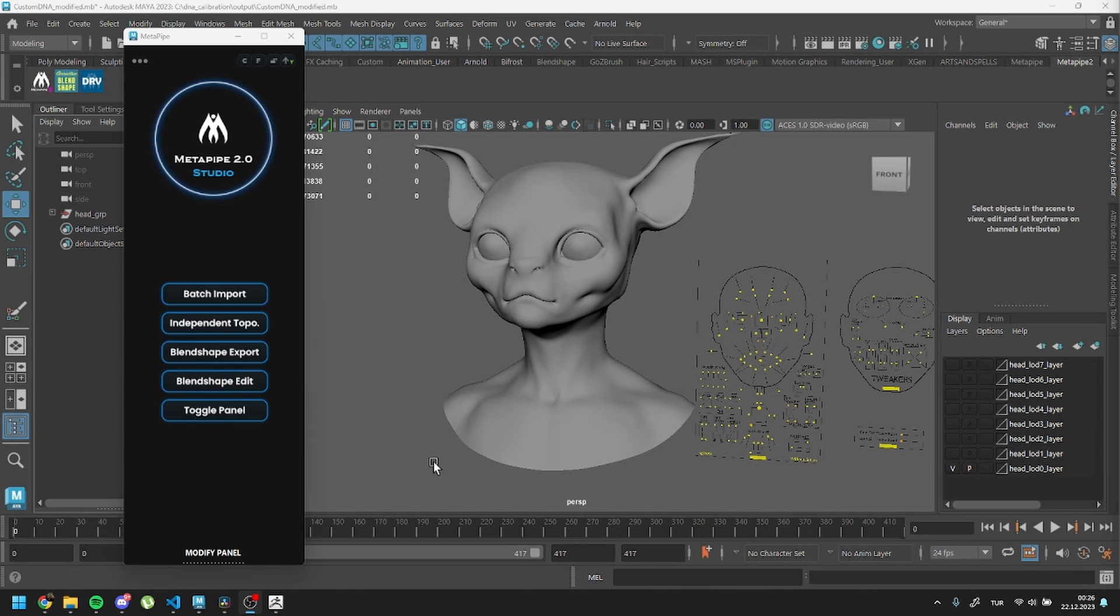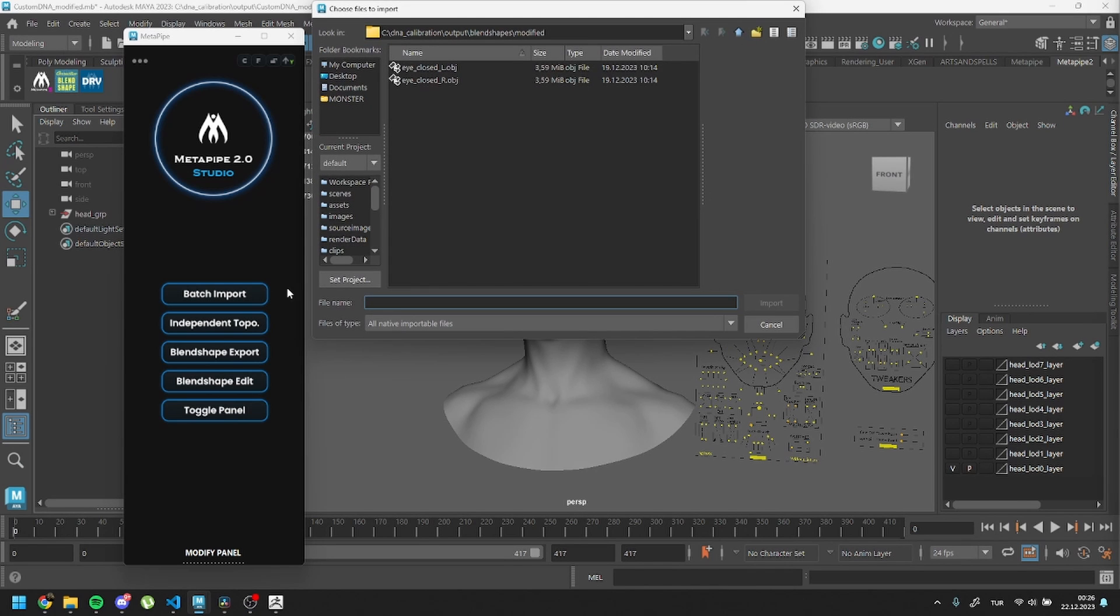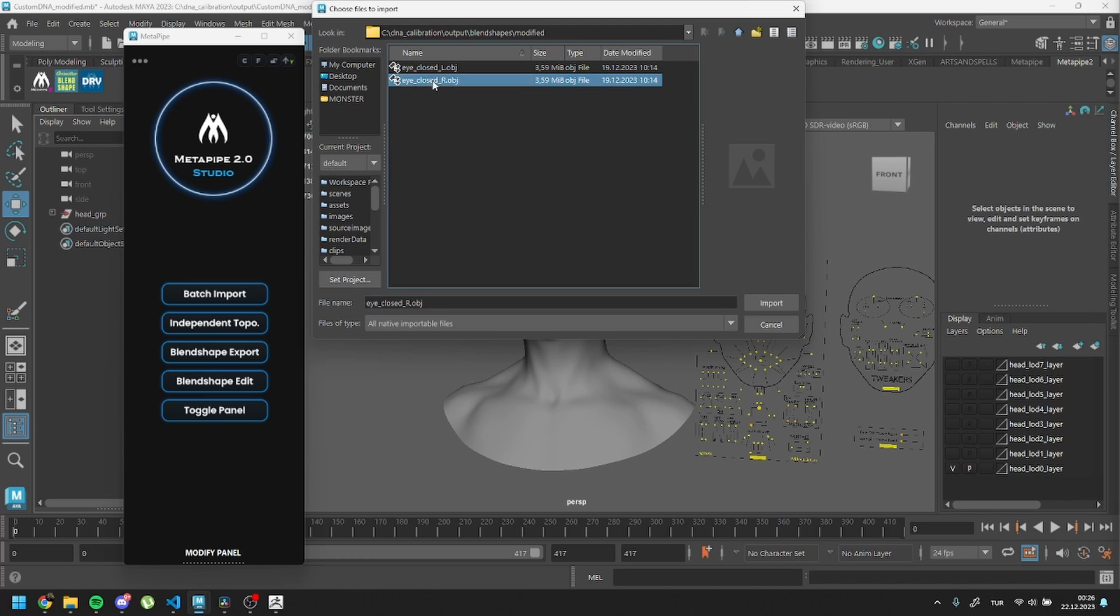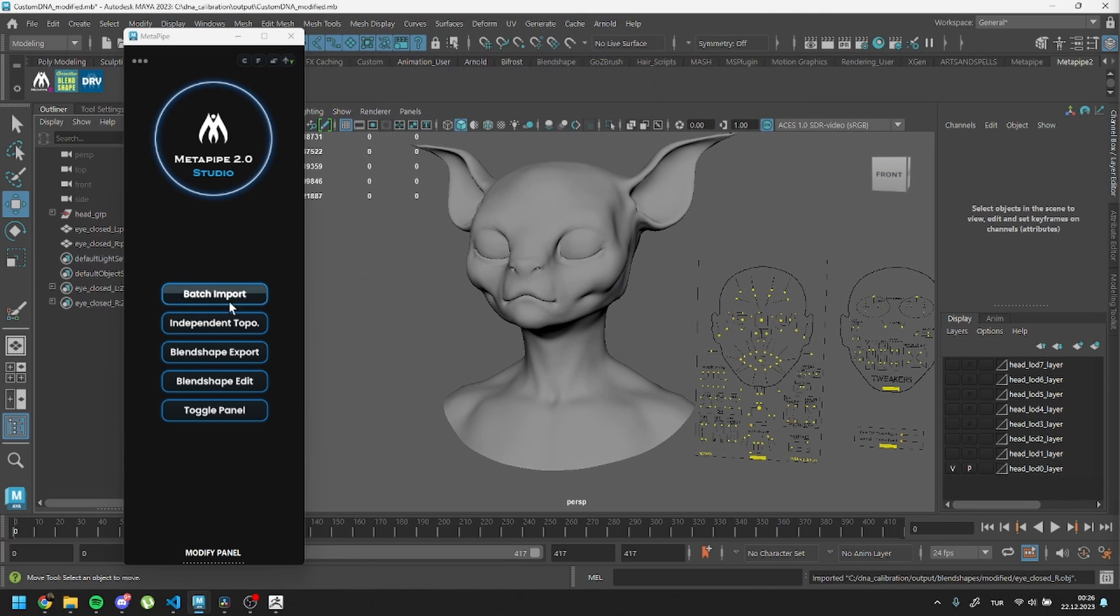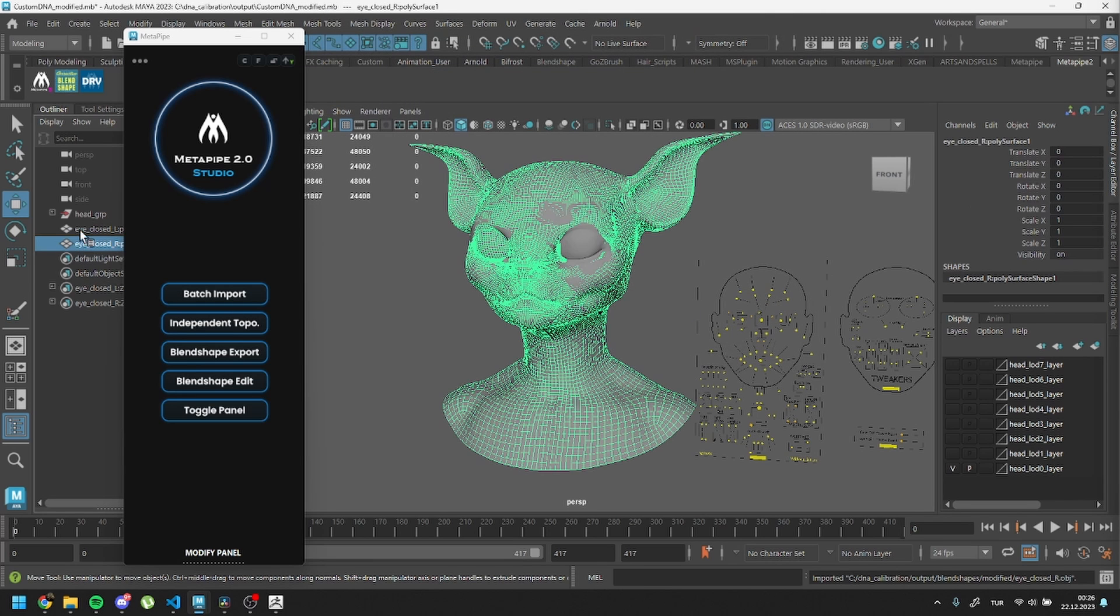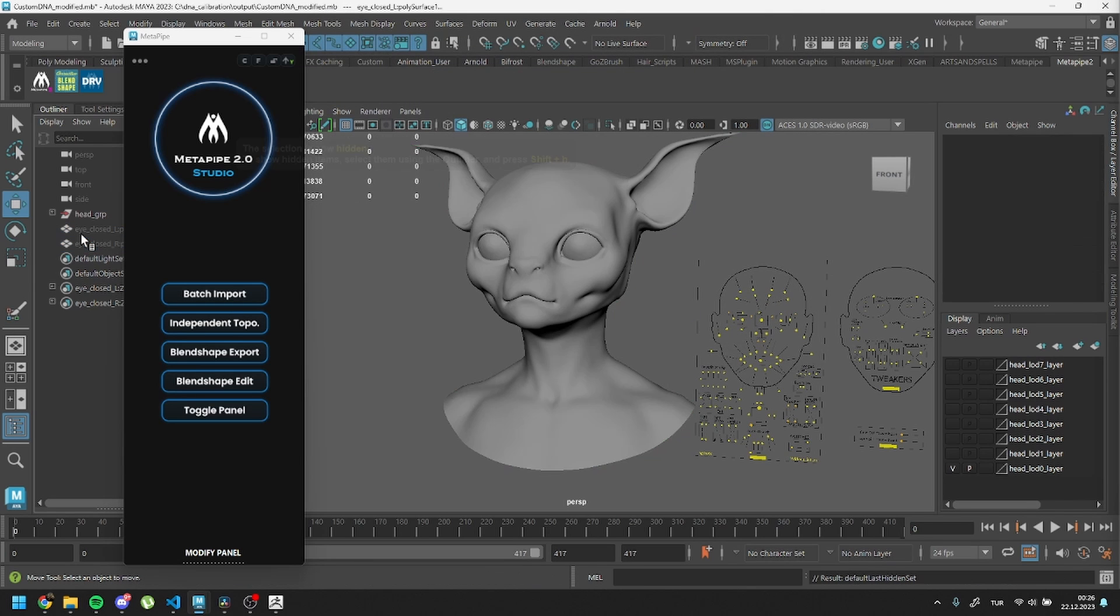Let's return to our Maya scene and batch import our modified meshes. Once imported, you can hide them for easier work.